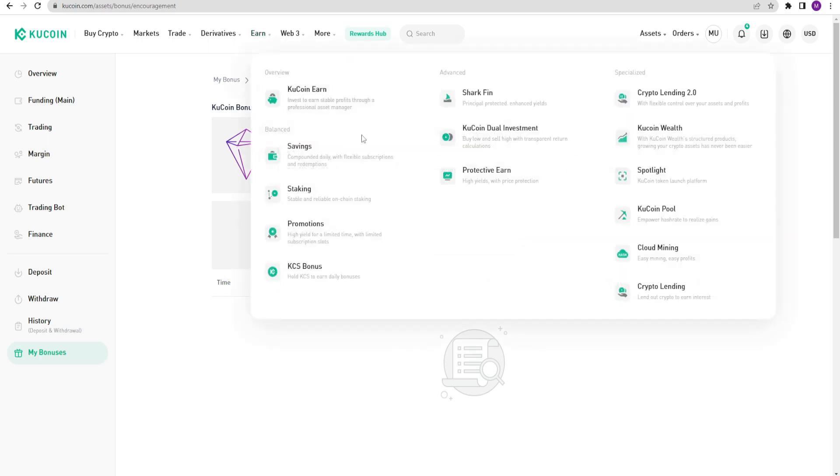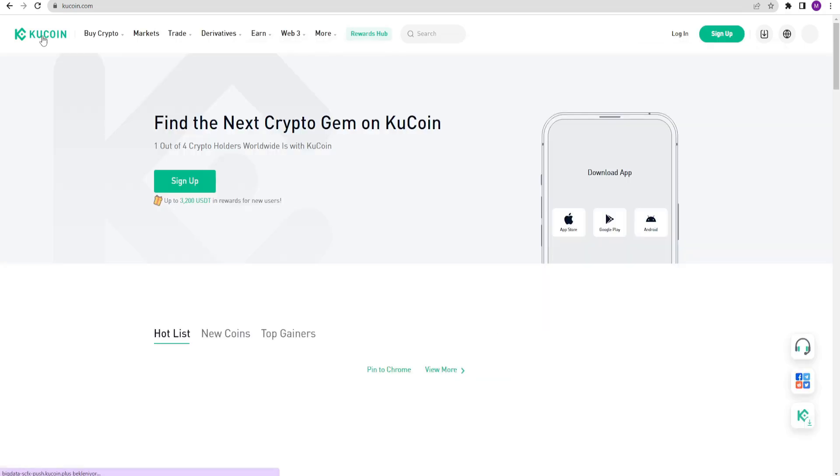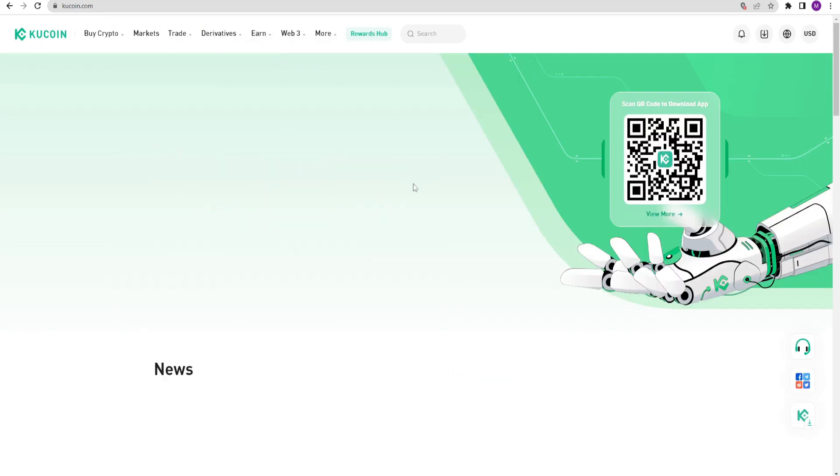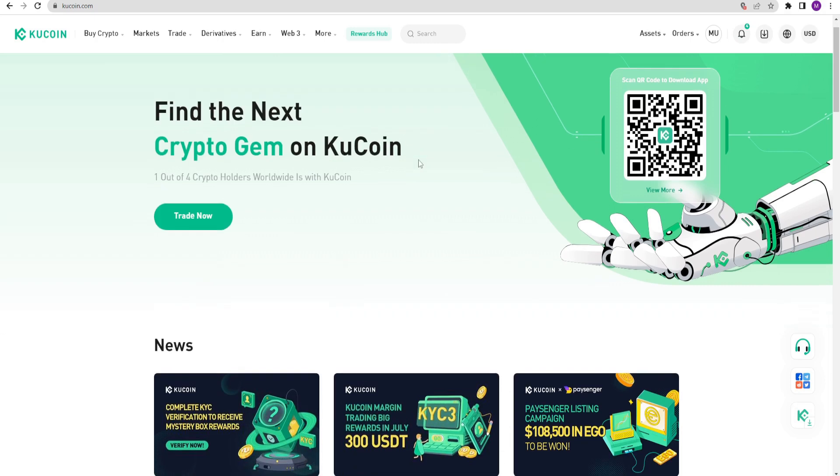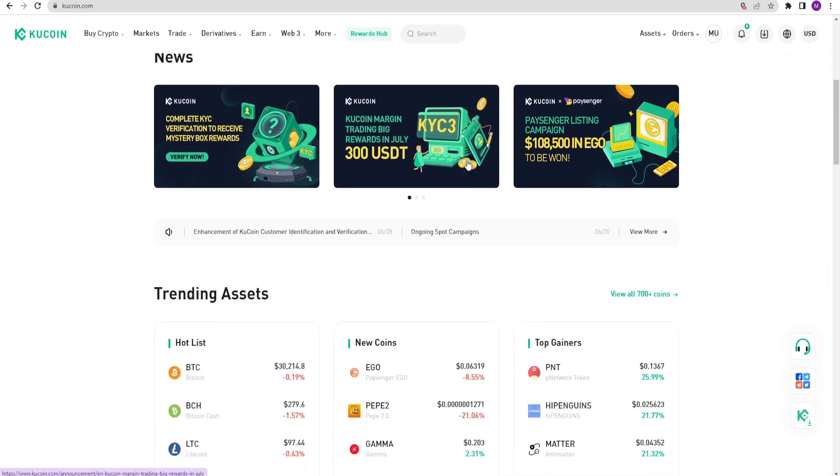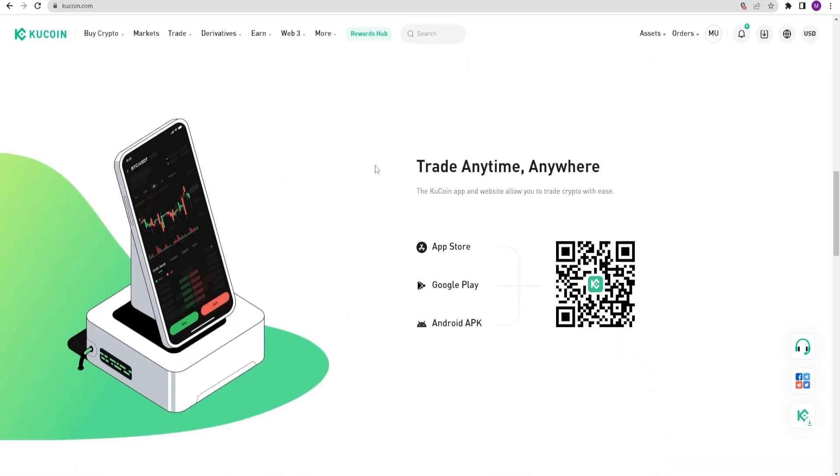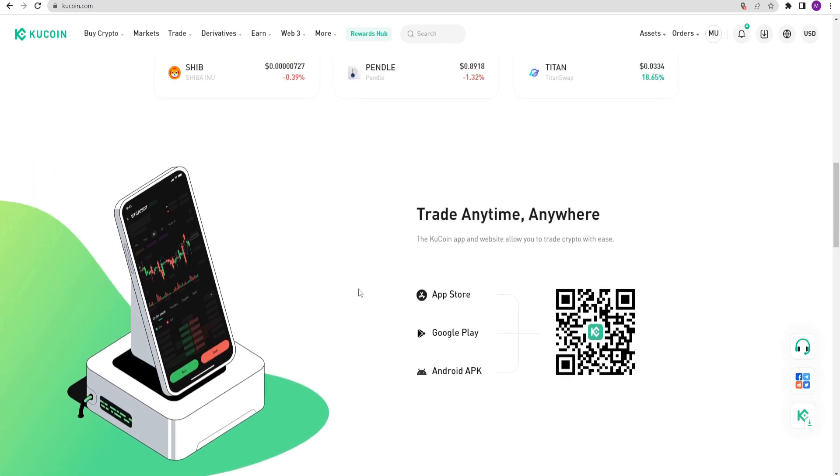In the earn section, there are many options for investment and staking. I will explain them in my other videos. I think that's enough for now. In this video, I gave you a basic explanation of the KuCoin exchange. I hope it helps you. My videos will continue. Stay tuned. See you in my next video.